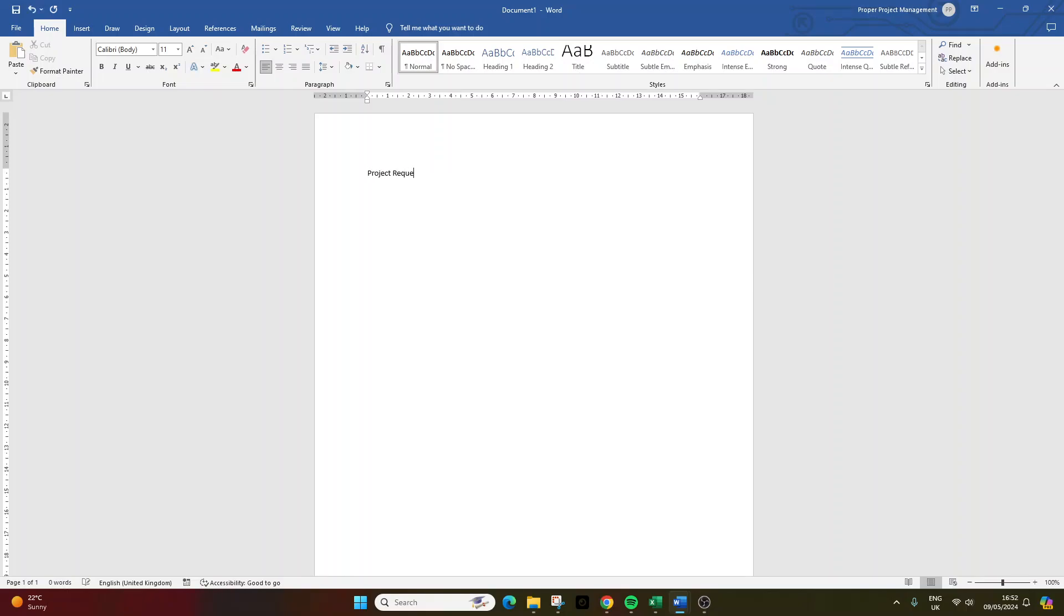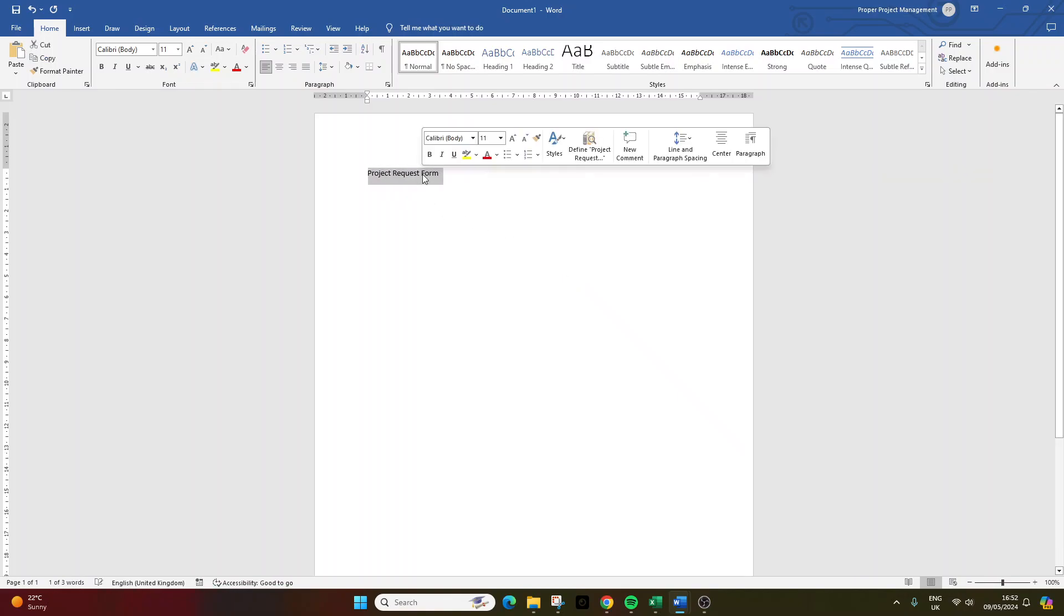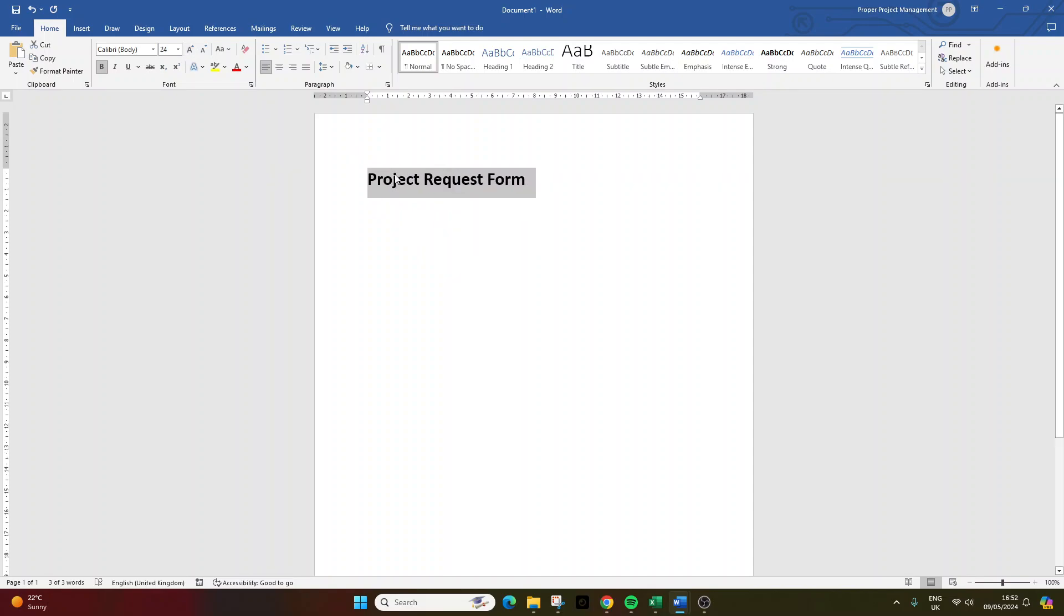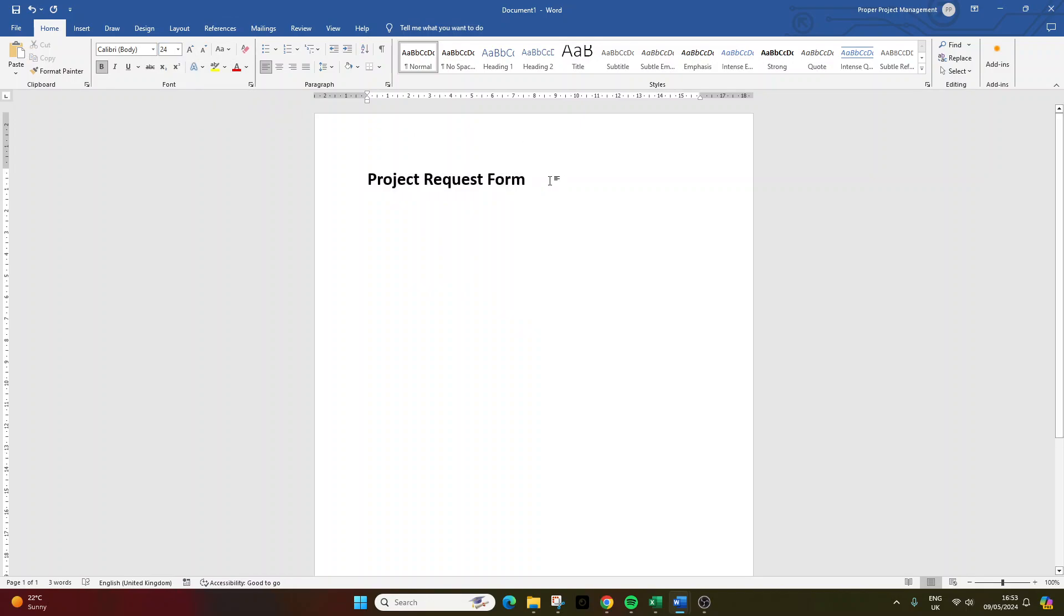So, the first thing that I'd recommend that you do is start the document with a heading. So, what this essentially does is if you share this with anybody, they know exactly what they have opened. So, what I've done there is I've literally just typed project request form, I've bolded it to show it's a header, and I've just increased the font size to around 24.